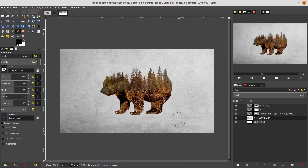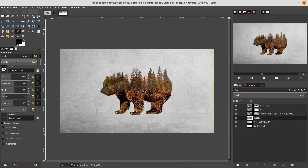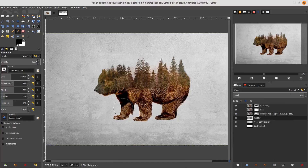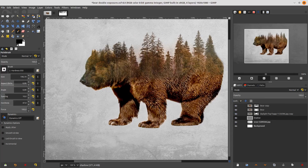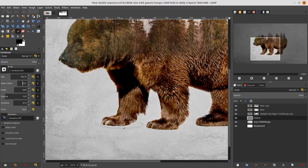Nice! Now add some shadow. Create a new layer and name it 'shadows'. Go to your Brush Tool, choose black as the color, and choose this aspect ratio so the brush will be pinched. Choose the position and click it.